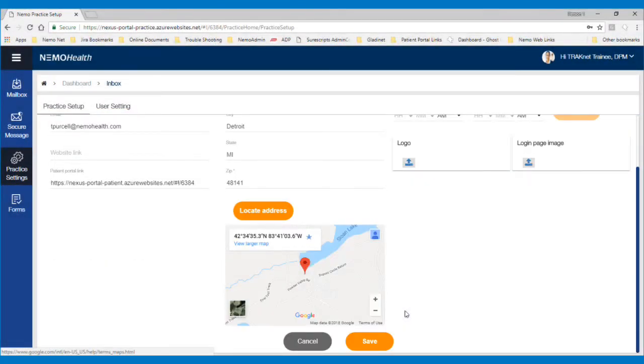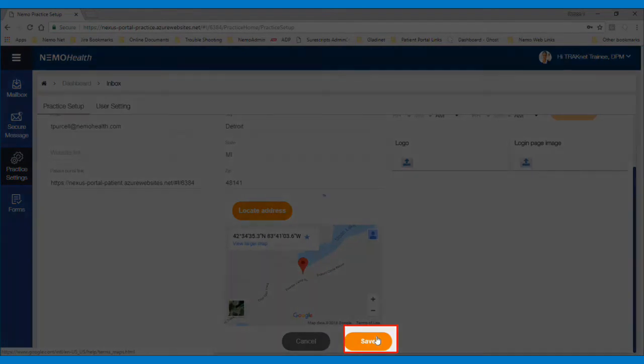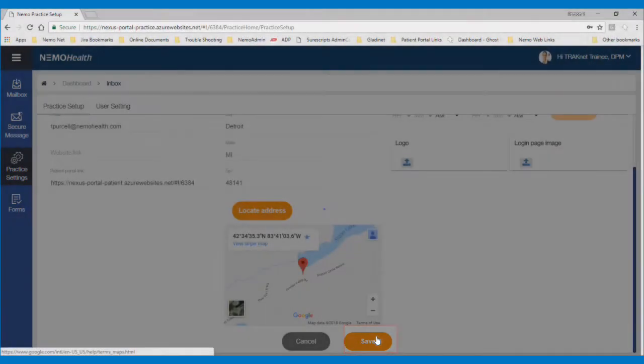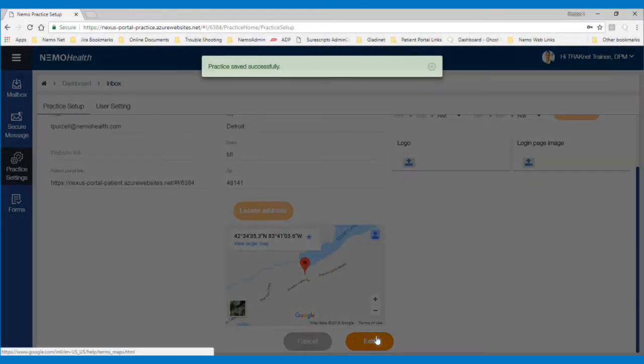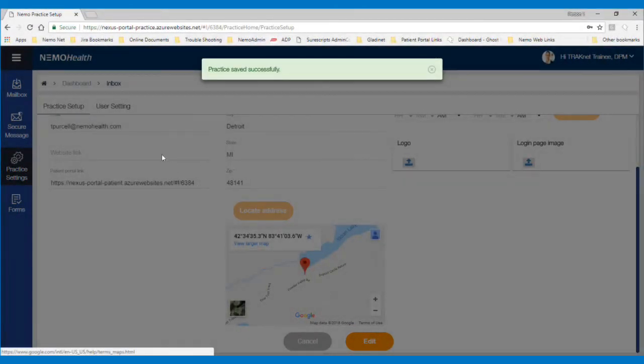These items are optional, but the patient will see them on their login screen, and you must click the Save button before leaving this screen. Clicking Save completes the setup of your Patient Portal.